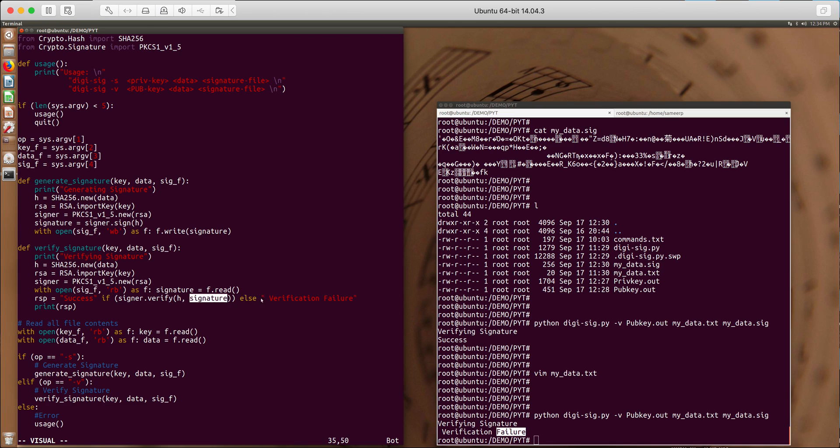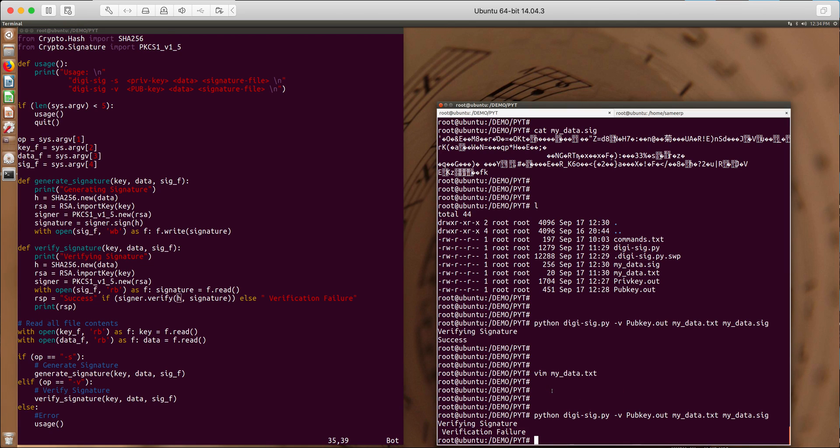Signer dot verify the hash and the signature file content of the signature file. So the signature file which is mydata.sig is read here. And then you verify the signature where you take the hash and the signature and verify the signature of this hash. So that's what is happening here.